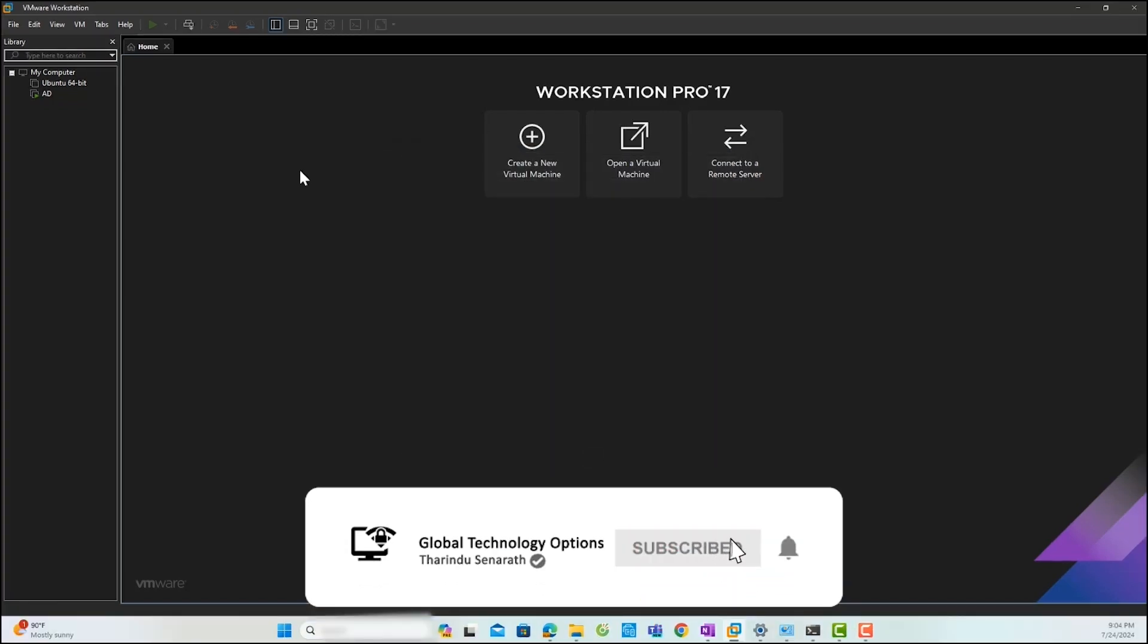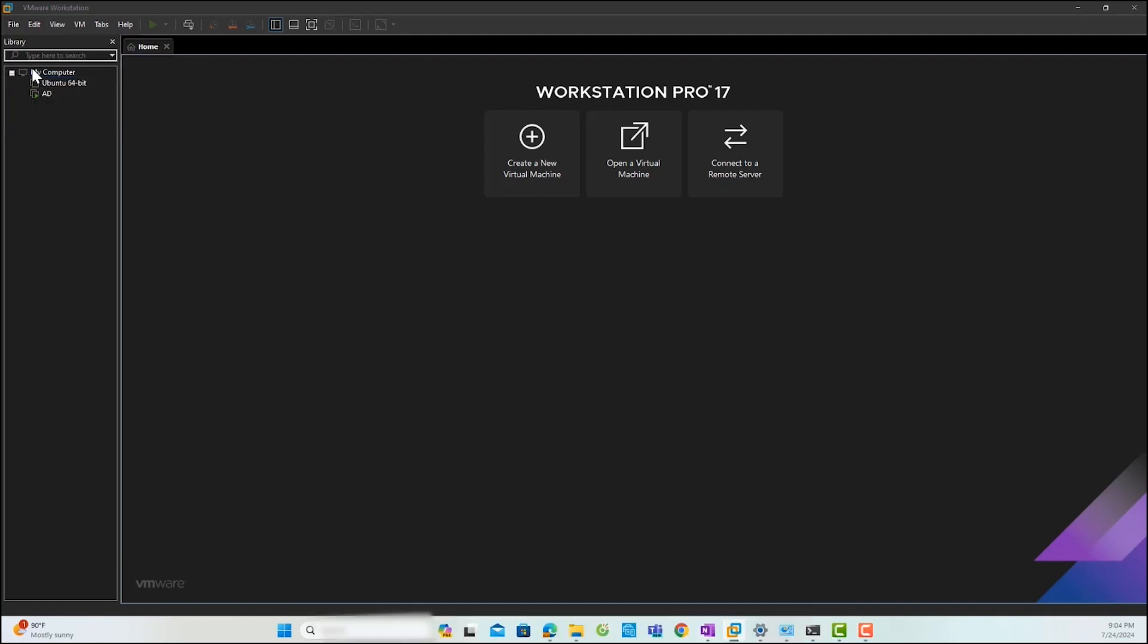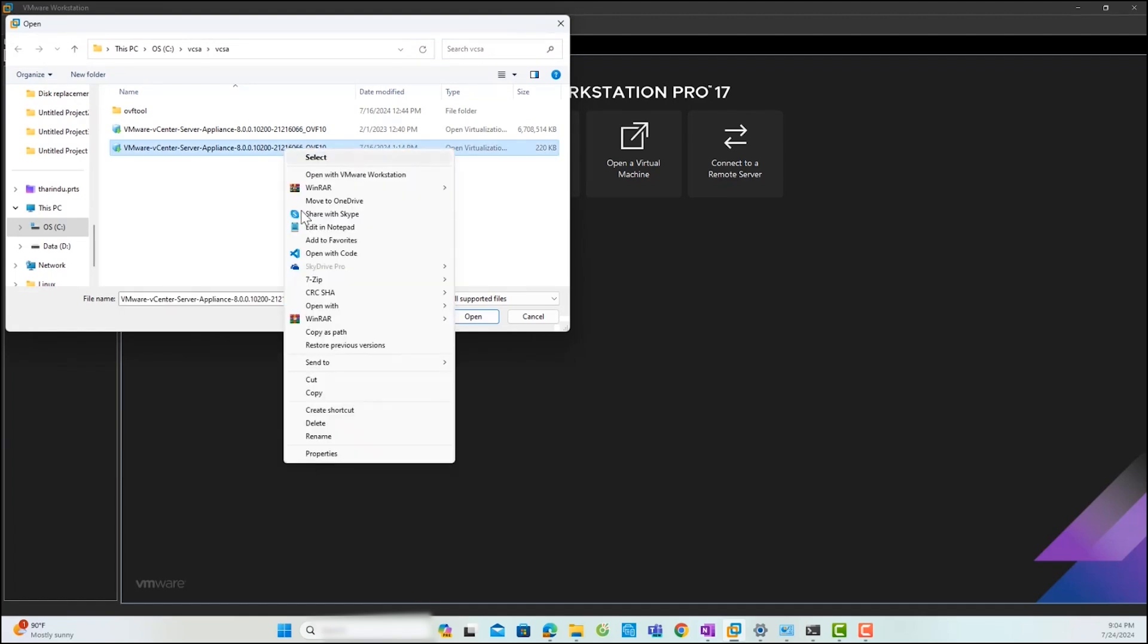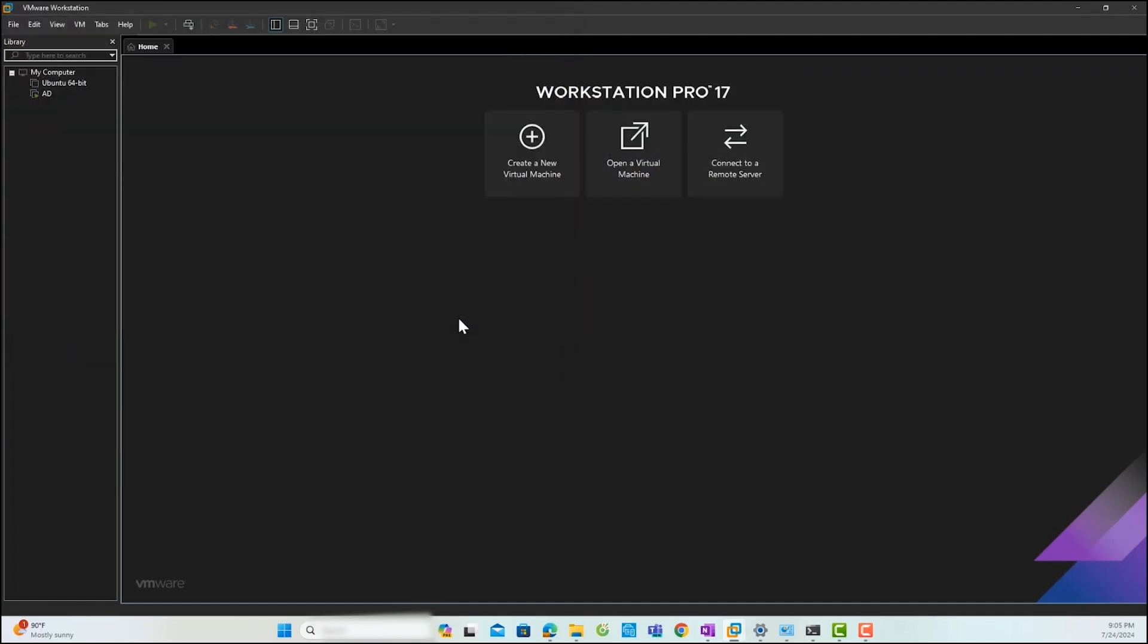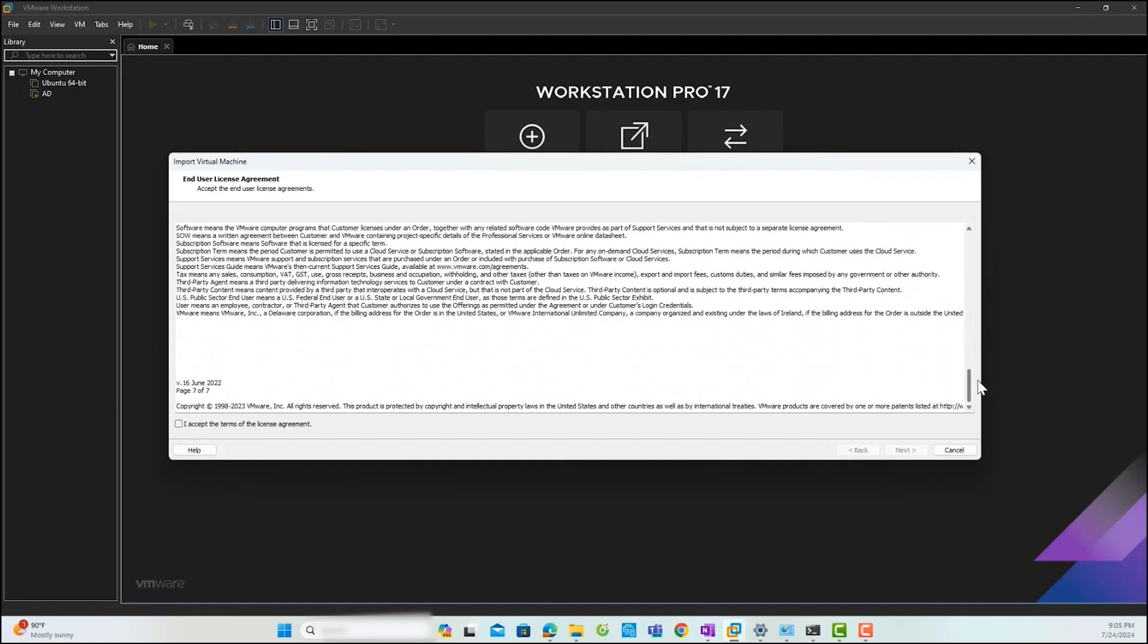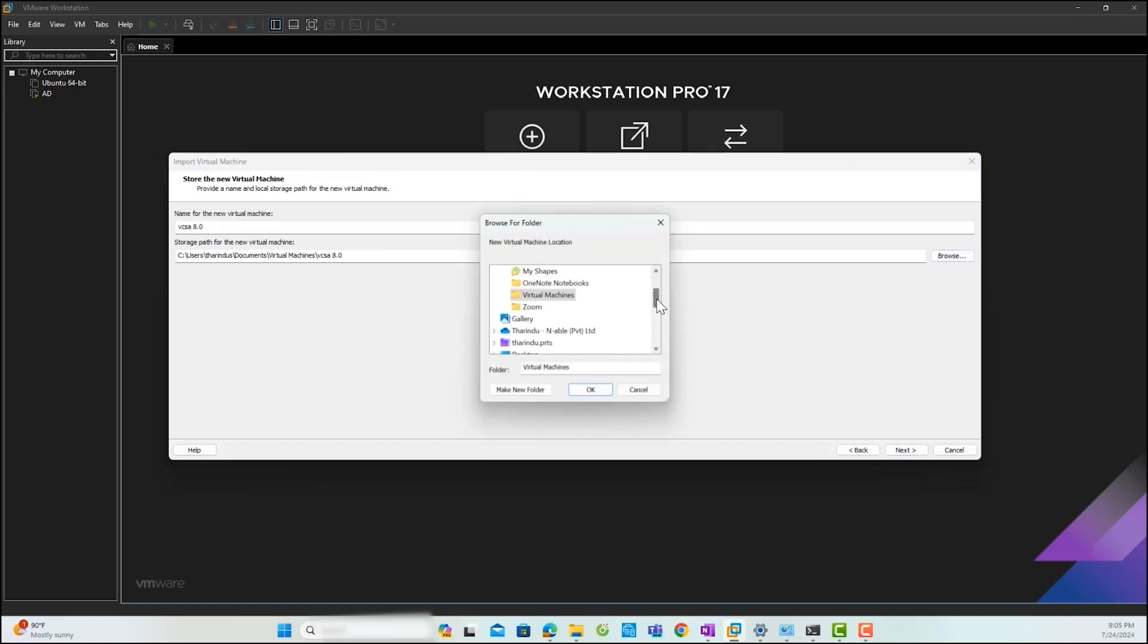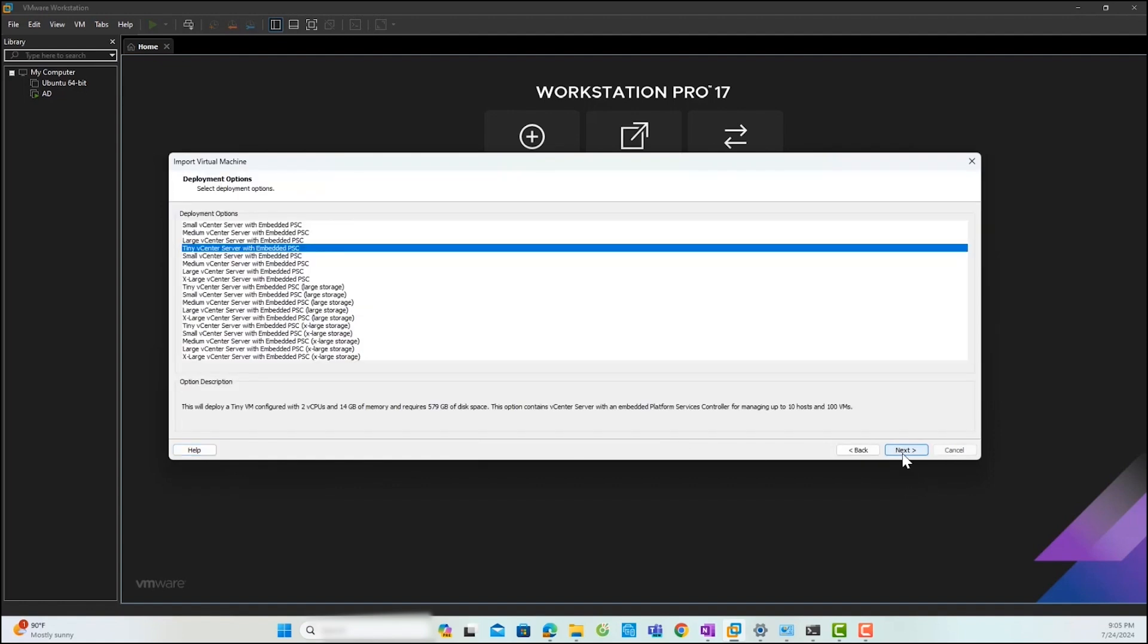First, click on Files and then select Open. In this lab, I will create a new folder named GTO Lab in my D Drive to save the files of the vCenter server VM. Click Next to continue.